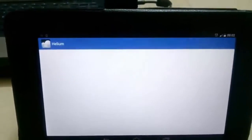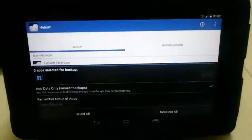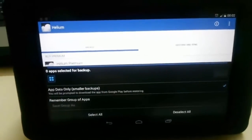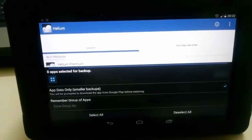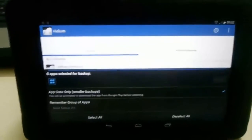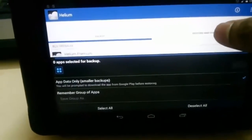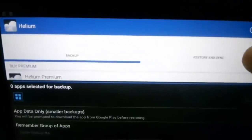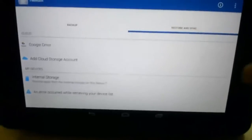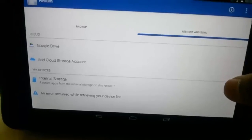Helium app. Open the Helium app. Since we have already opened the app and made all the required settings, it will open now. You have two tabs here: backup, restore and sync. Choose the restore and sync.